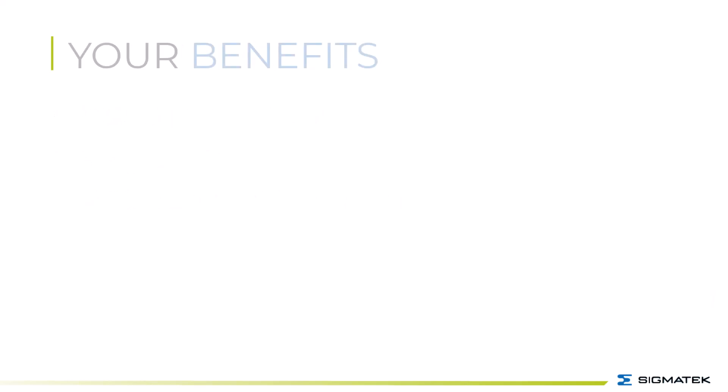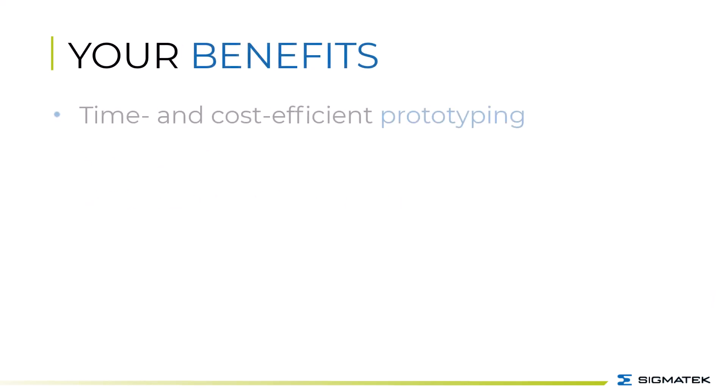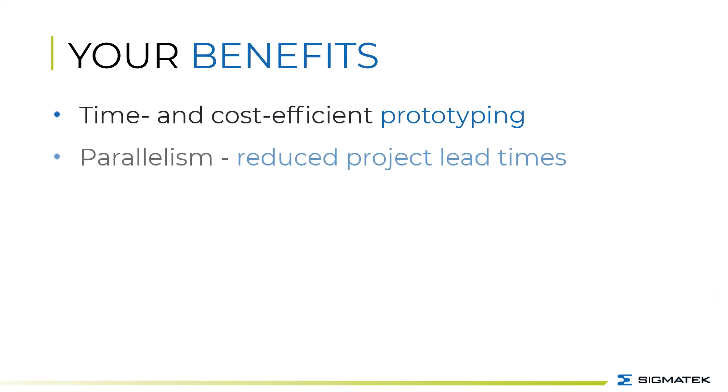This results in new possibilities for optimization, such as time and cost-efficient prototyping during development, which, for example, leads to significantly reduced project lead times via parallelism.